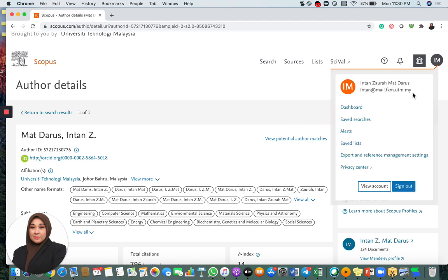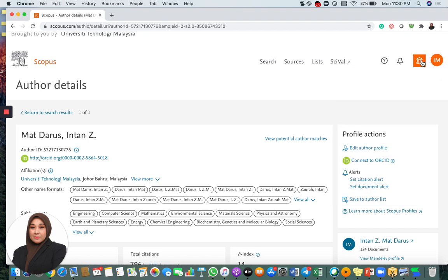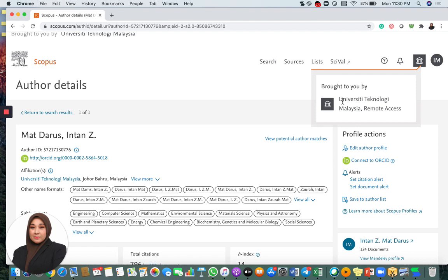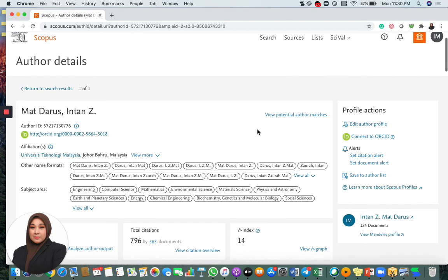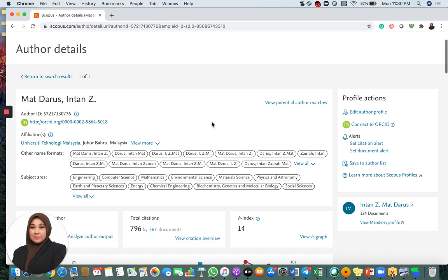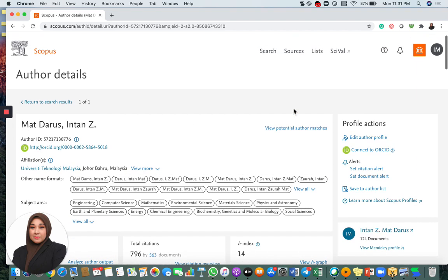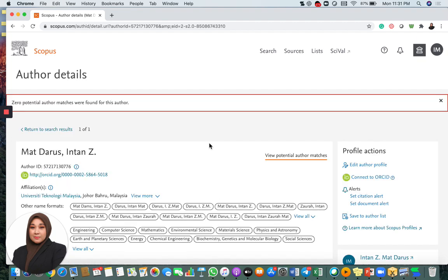You have to log in under your own account, for example, or you can log in under your institution. In this case, I can use my own institution in University Technology Malaysia. And you go to your author's details here. In my case, I don't have any issue because if I click here, view potential author matches, it will write here zero potential author match because I've merged all of them.